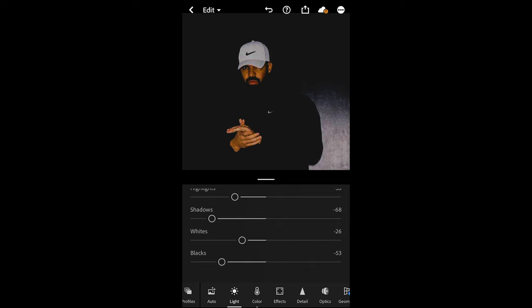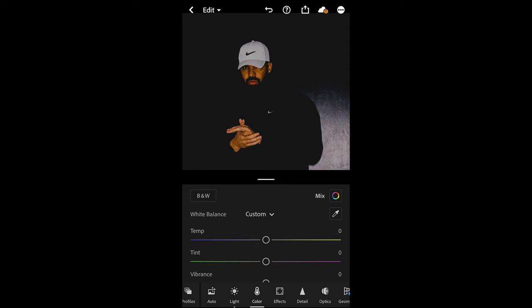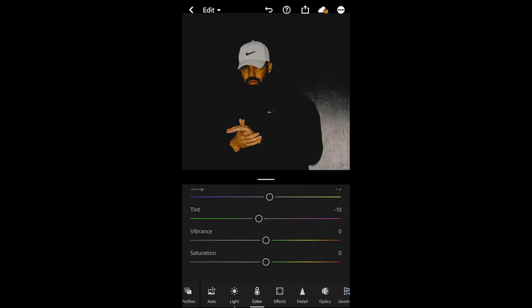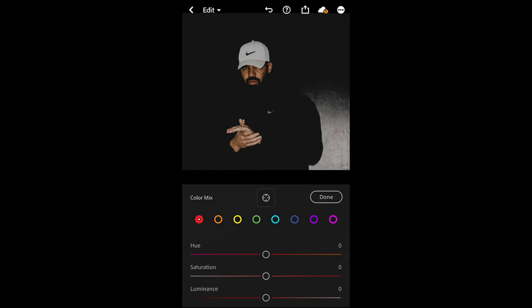Now you can see it's a super dark picture, but this is exactly what we wanted—the shadows are blown out, so it's perfect. We go over to the colors tab right here, and then we want to boost the temperature to plus five and the tint, pull that down to negative 10. For the saturation, we also want to pull that down a little bit to negative 46.